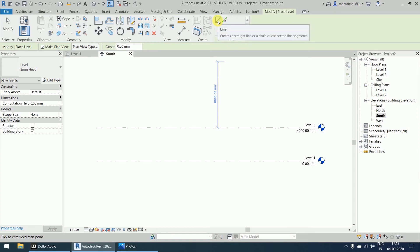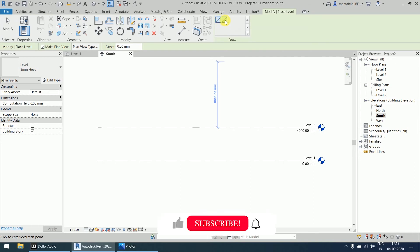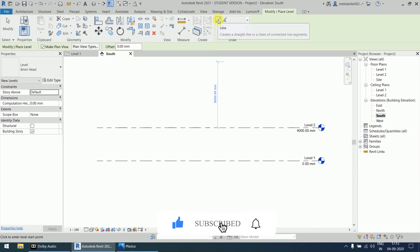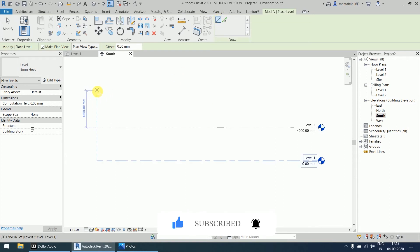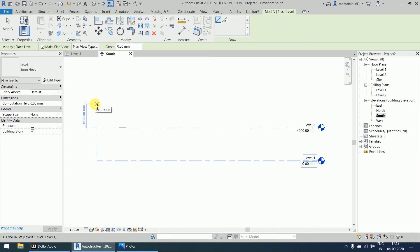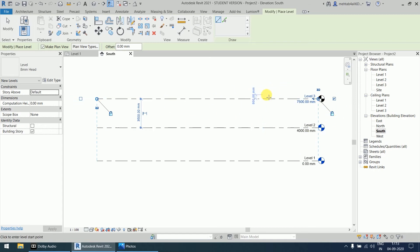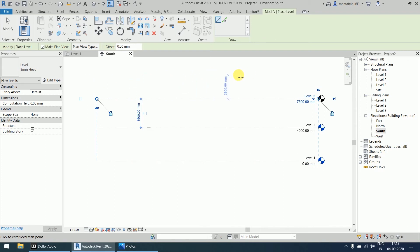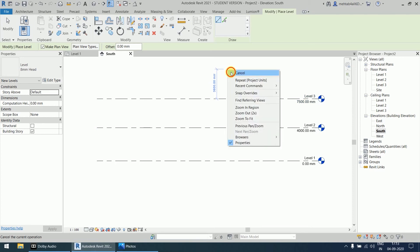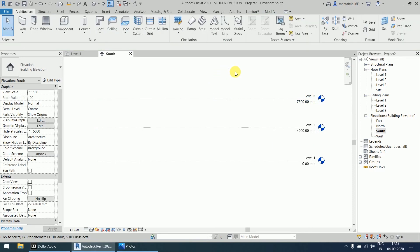After going to this command, you will find the option 'Draw'. In Draw there are two options: the Line and the Pick Line. With the Line option, you define the line by two points. Click the first point with the mouse left button, go to the right side, and it will snap to the endpoint. Click the second point and it will create Level 3.